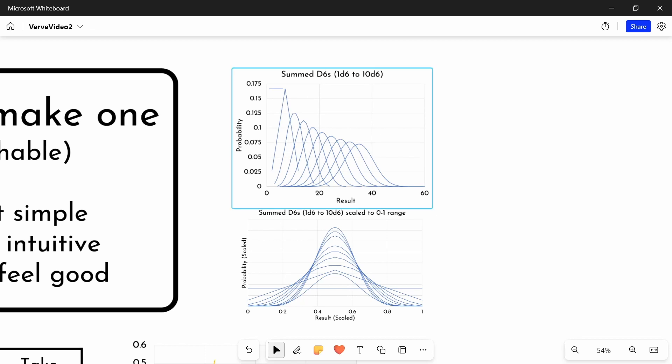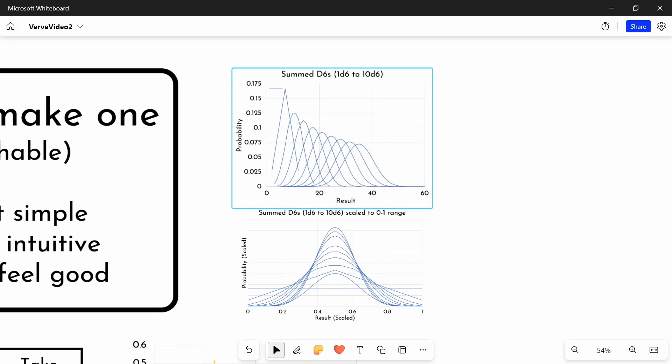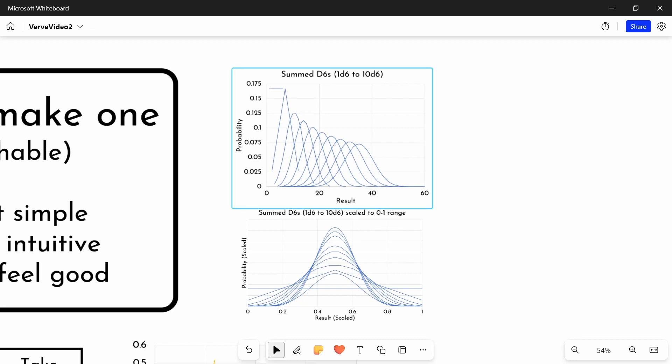Generally speaking, the more dice you add, the more your mean is going to increase. As you can see, the mean is very clearly going up. It also increases your range. So you can see here, the D6 obviously only has 6 different outcomes, whereas 10D6 has 55 outcomes, I think. So yeah, important to think about that kind of thing.